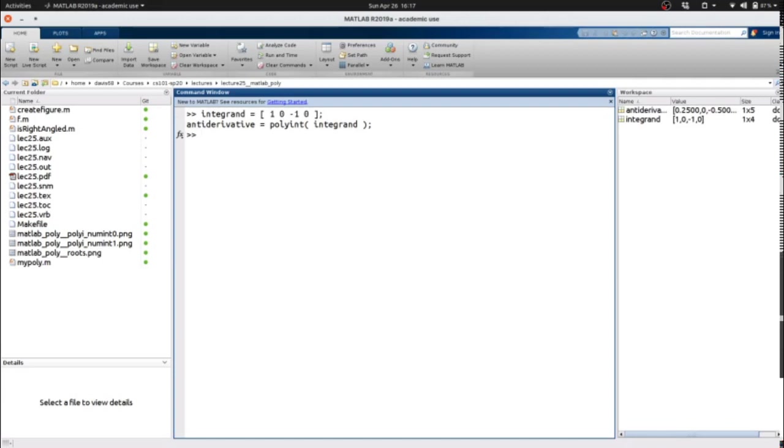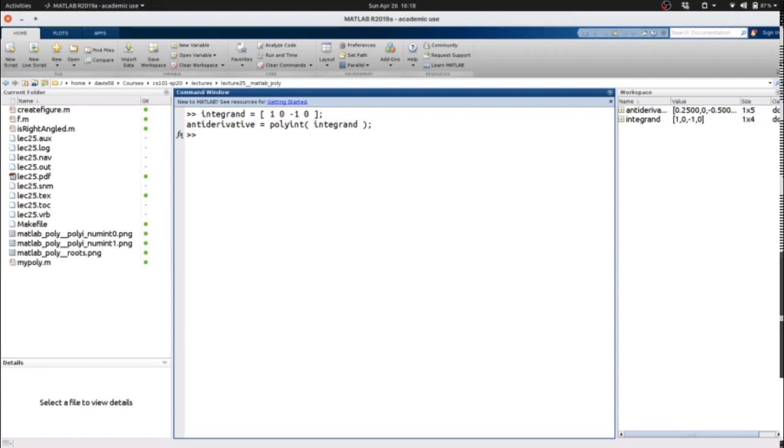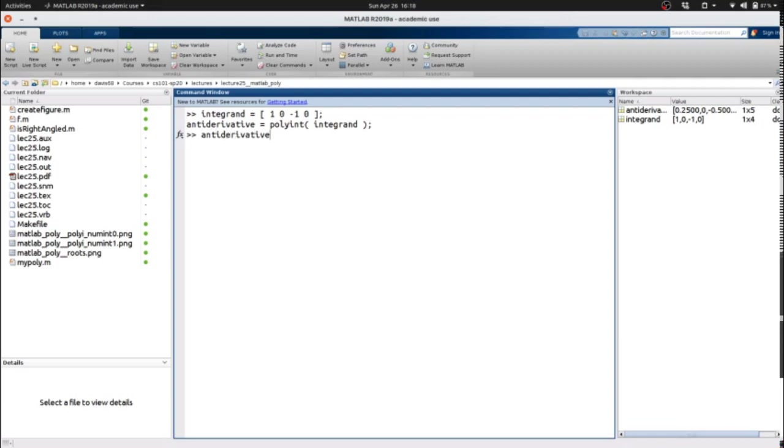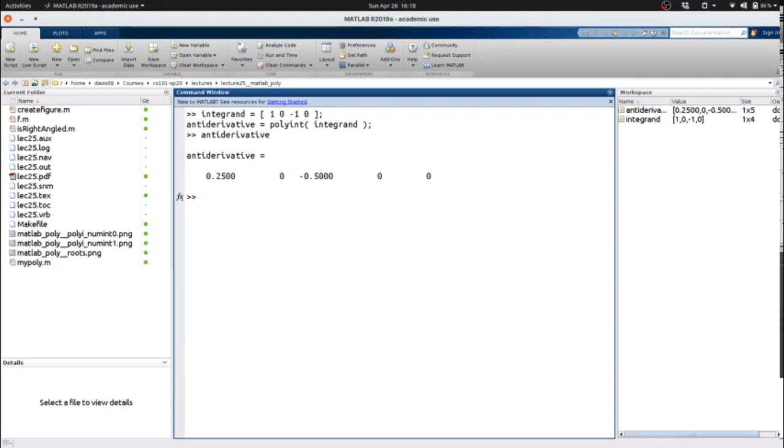So here we see that our integrant is one, zero, negative one, zero, as we said. We're going to use polyint, which without a second argument integrates once, to get the antiderivative, which in this case is x to the fourth over four minus one half x squared.